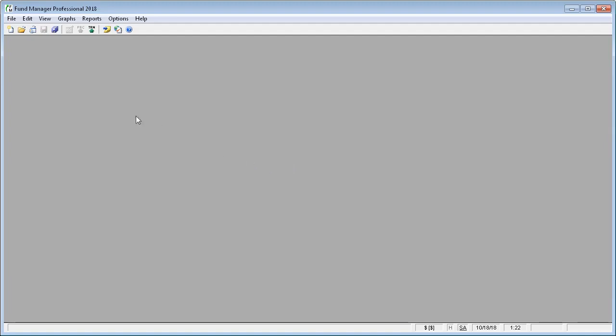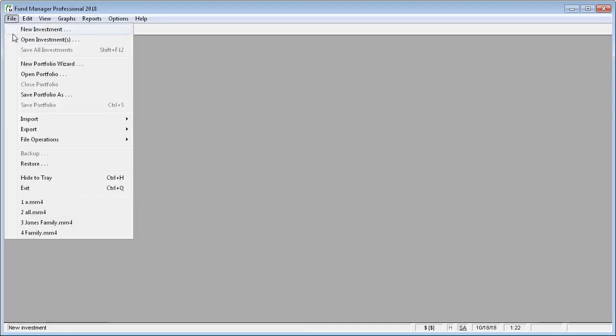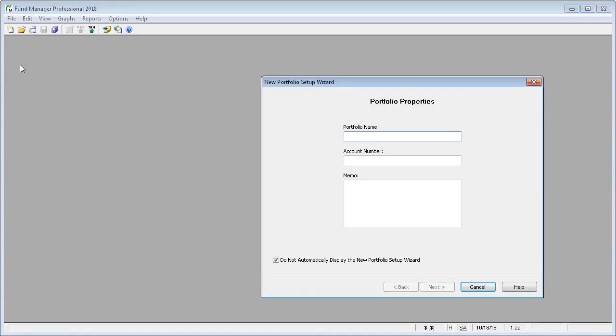When you first start Fund Manager, the New Portfolio Wizard may come up, or if it's not already up, you can go to File, New Portfolio Wizard to open it.